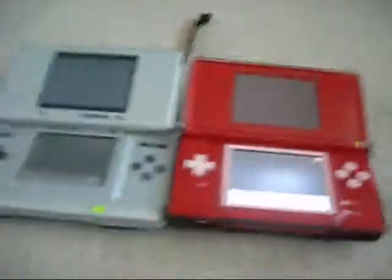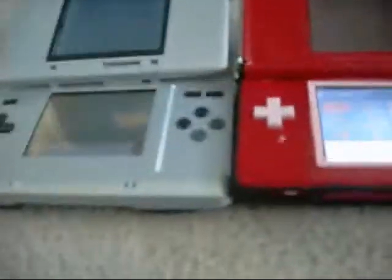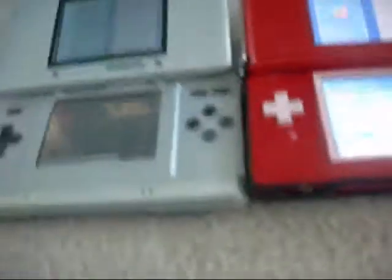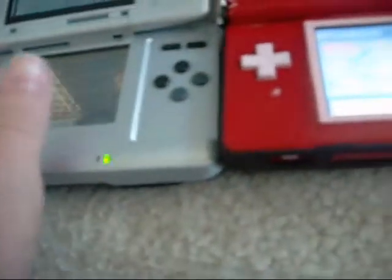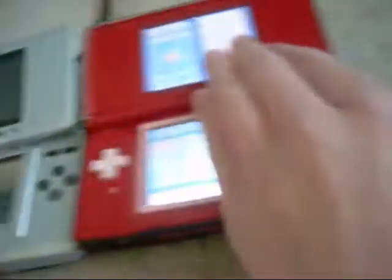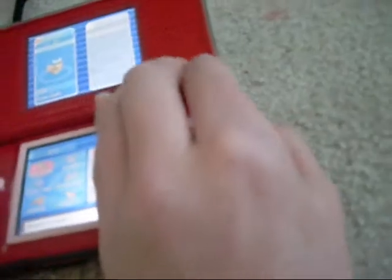Now you guys don't have to use both a SoulSilver and a SoulSilver like I have here. Now you're going to turn off both the DS's again.